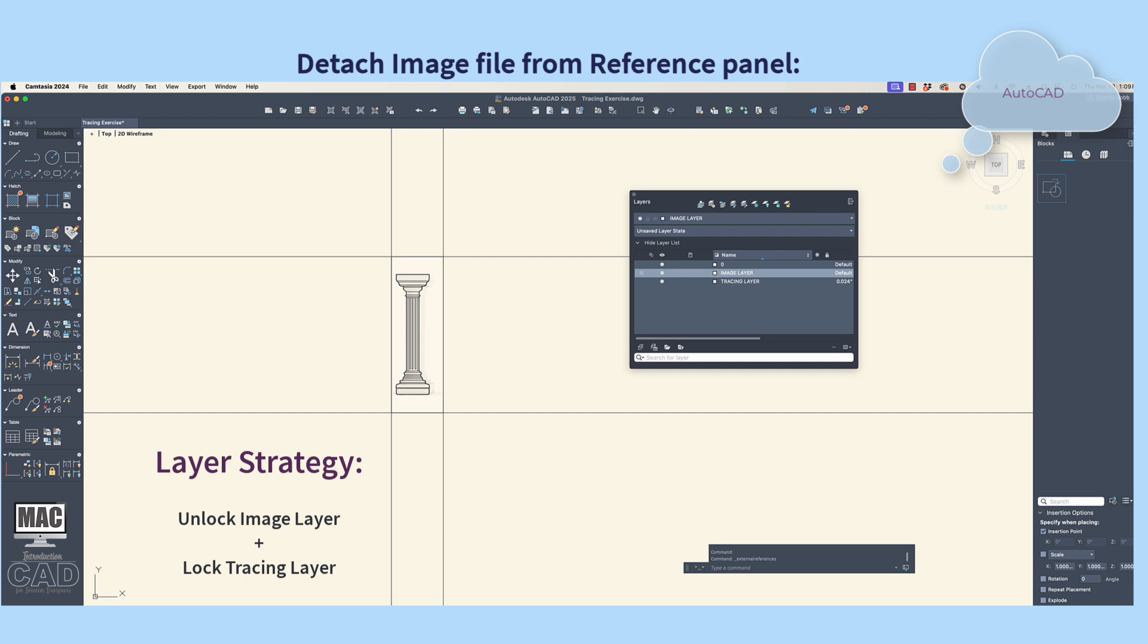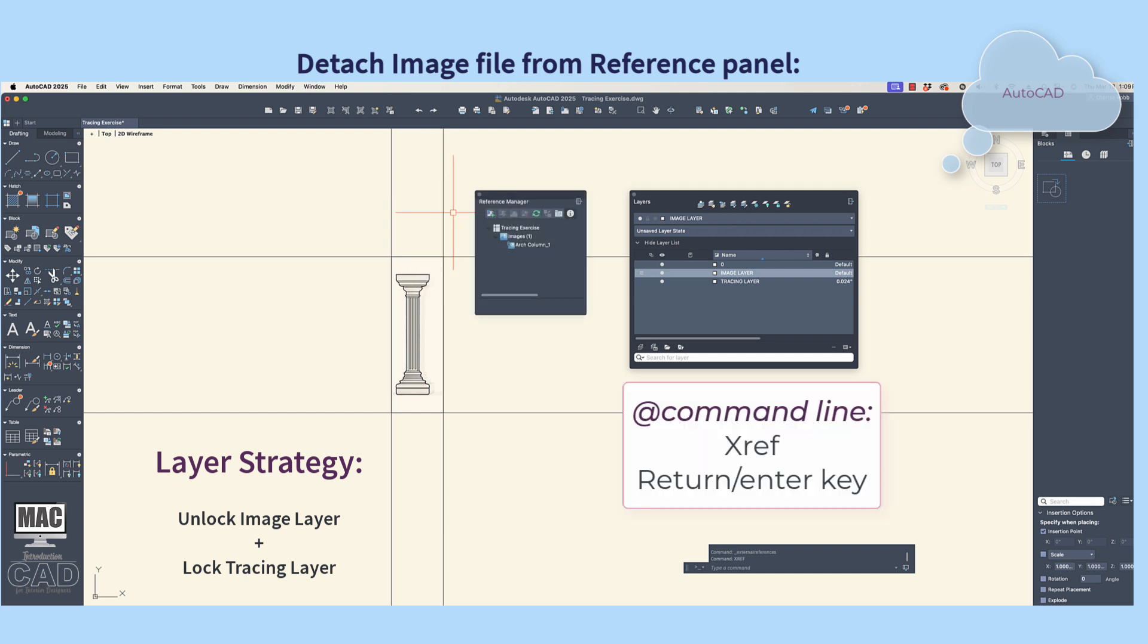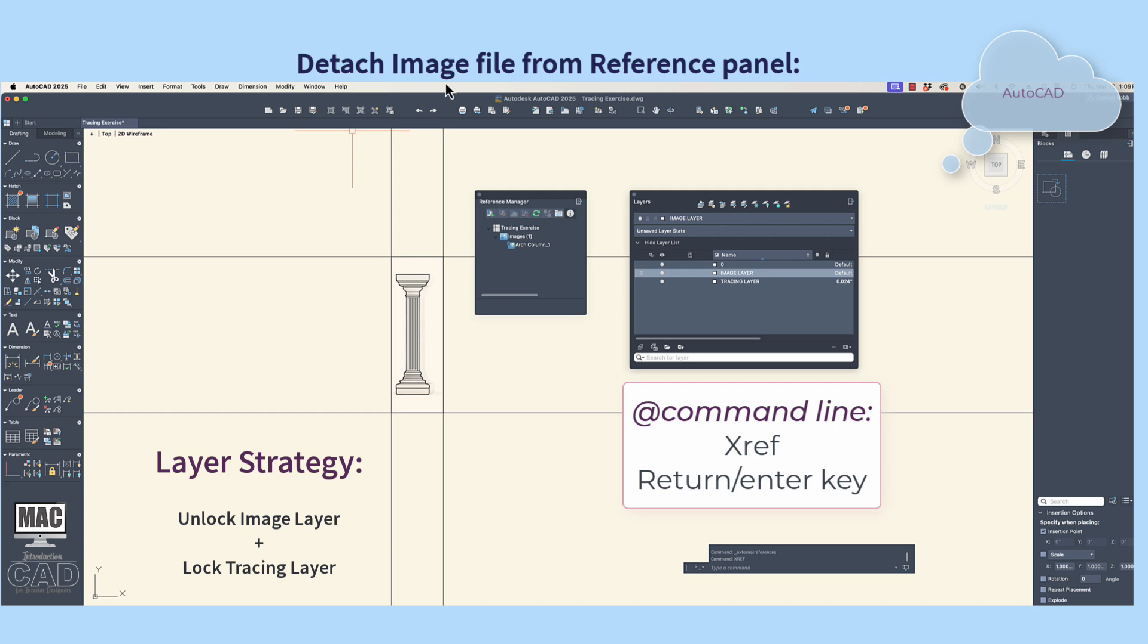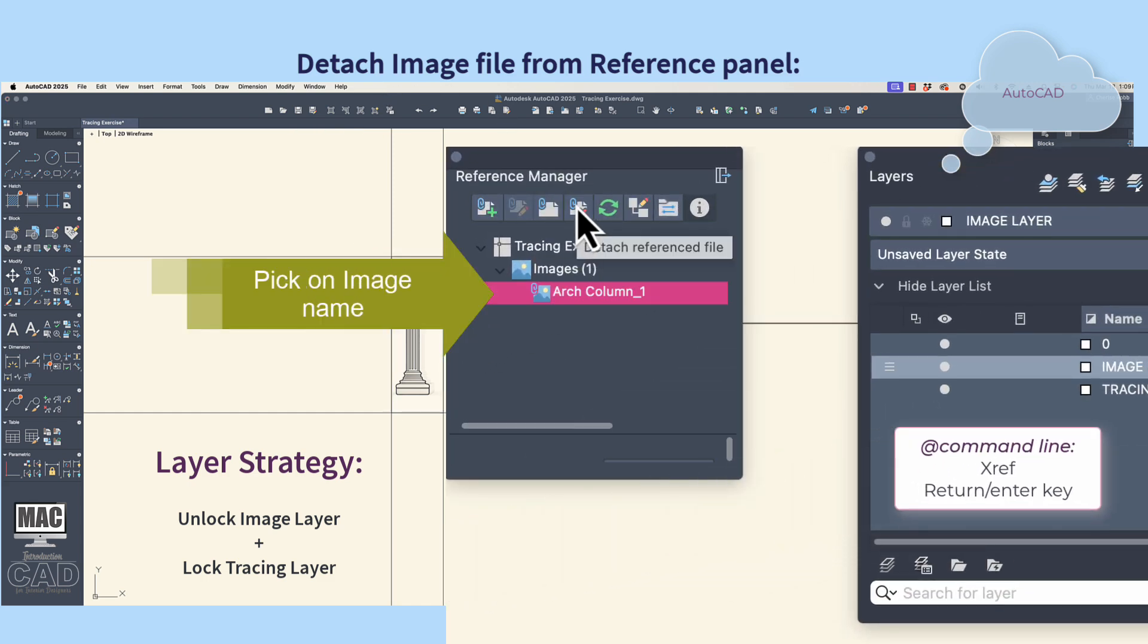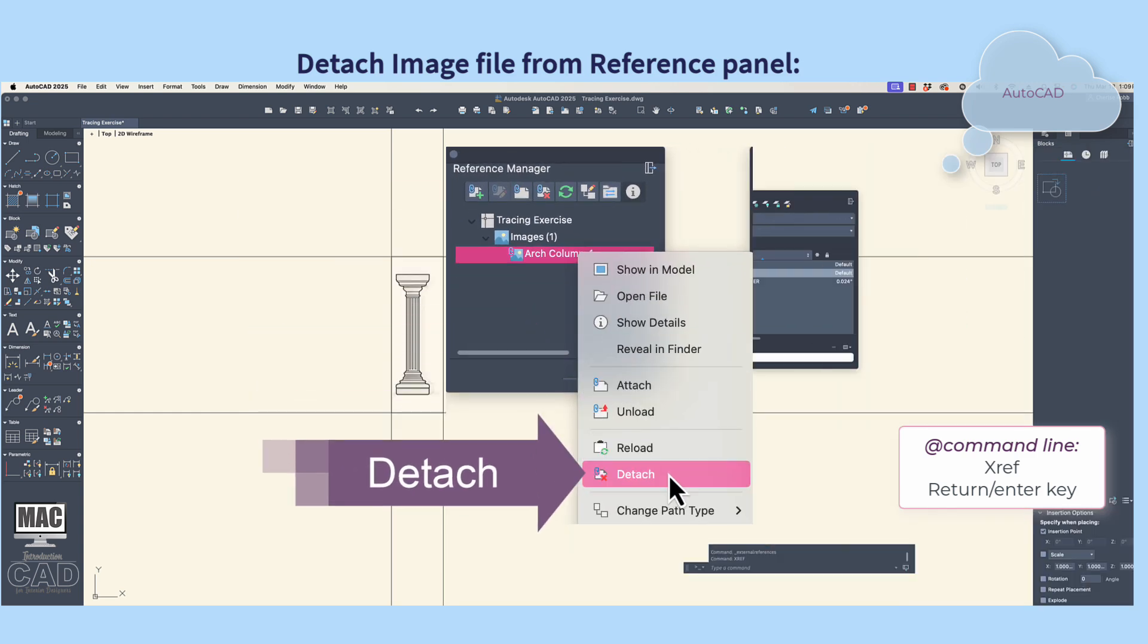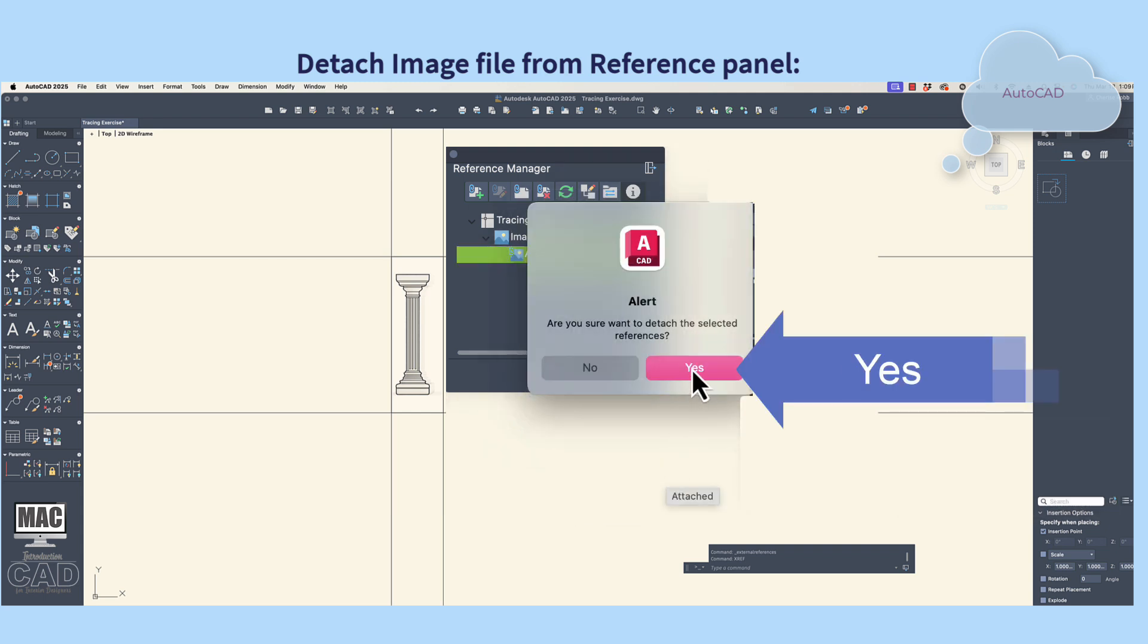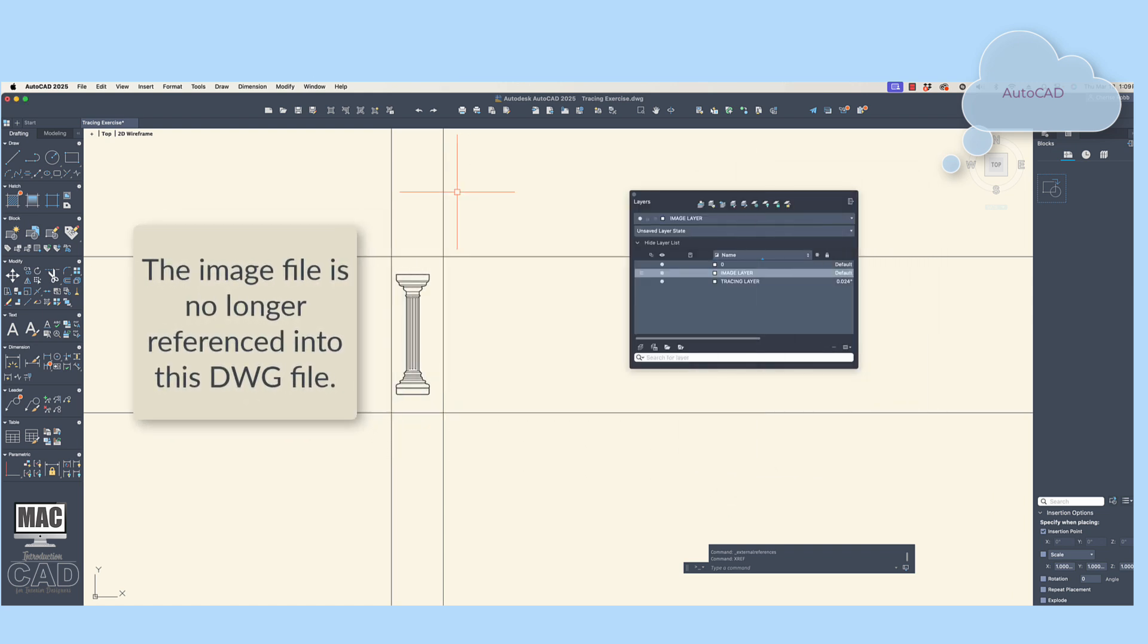When you are done with the tracing, it is time to lock the tracing layer. Next, we want to unlock the image layer because we're going to get rid of the image or the photograph, which we no longer need. So, to get rid of the embedded image, type at the command line xref. Highlight the image file in the reference panel, and then right mouse click to see the flyout menu of choices. Choose Detach. Alternatively, you can highlight the image file name and pick on the Detach icon located at the top of the reference panel.